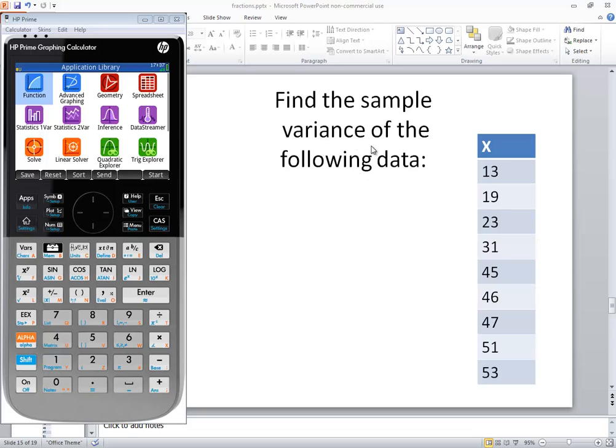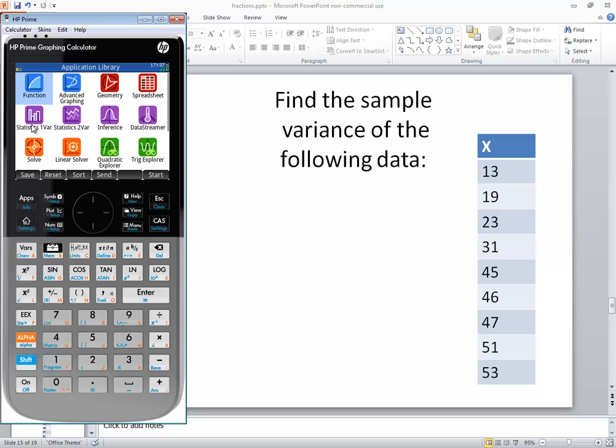Let's find the sample variance of the following data using HP Prime graphing calculator. Now we want to get back to our application library. If you're not already there, then press your apps button. And we want to choose statistics one var. So we'll down arrow to it and press enter on it.